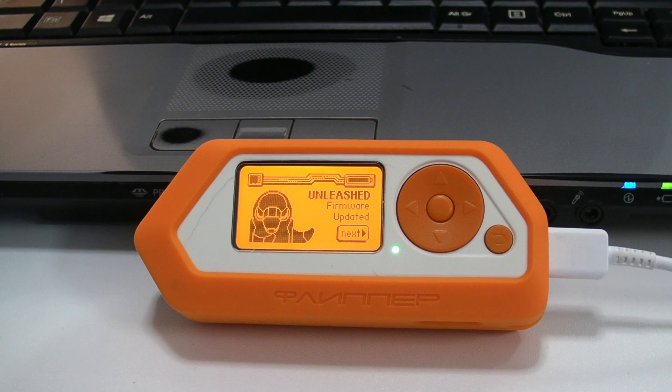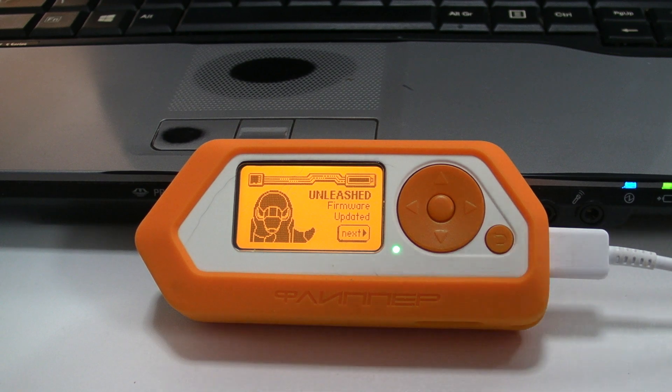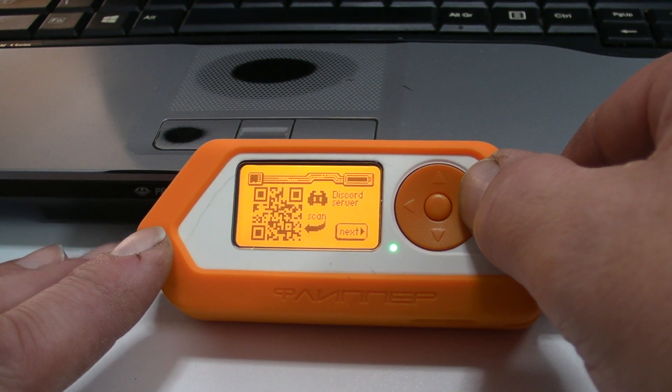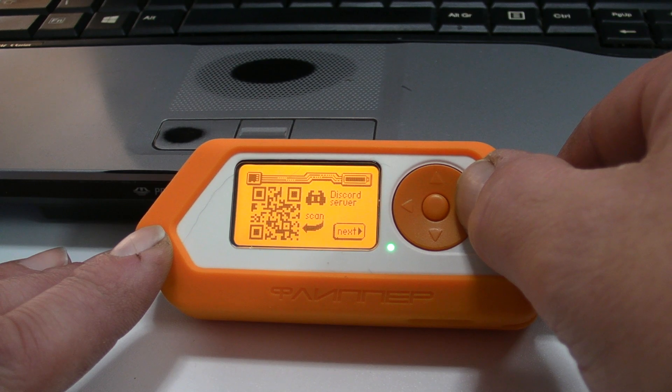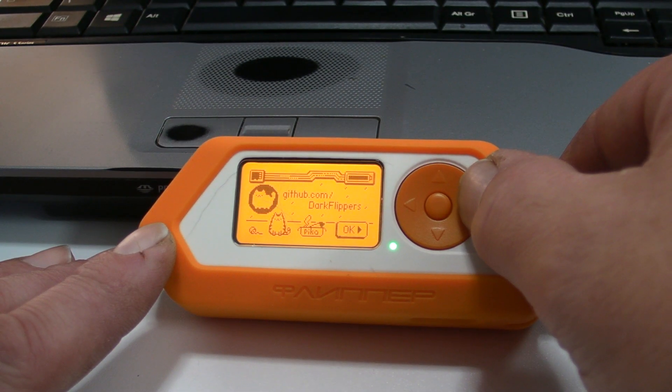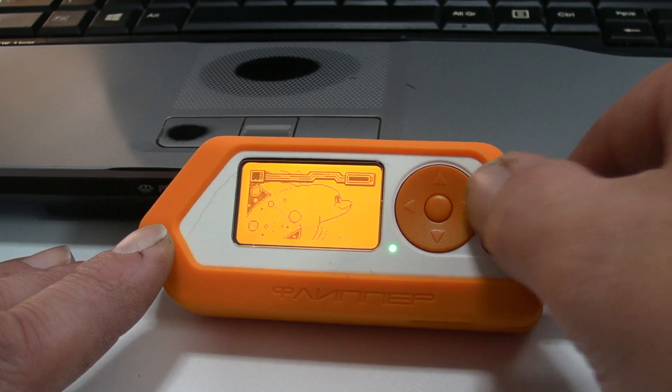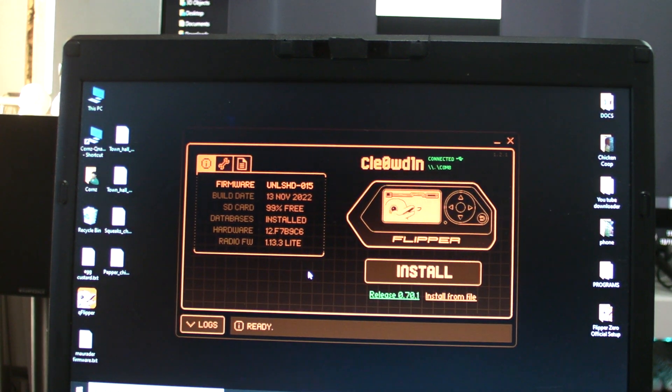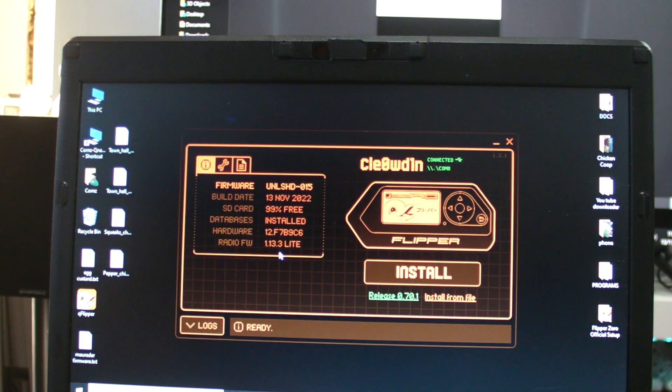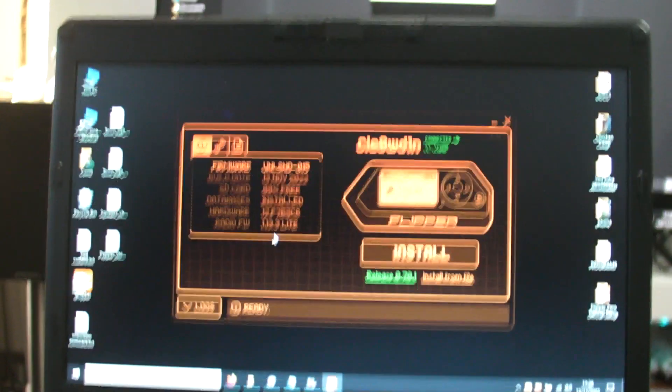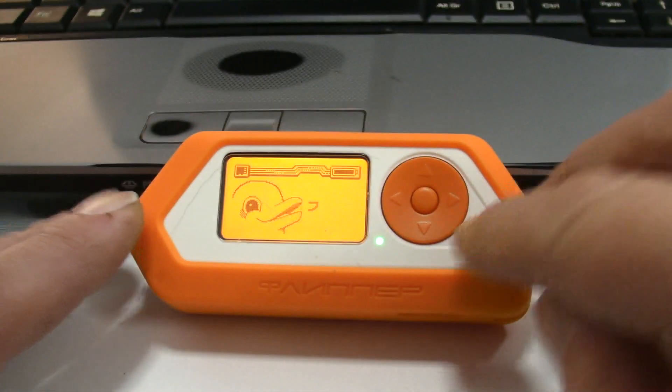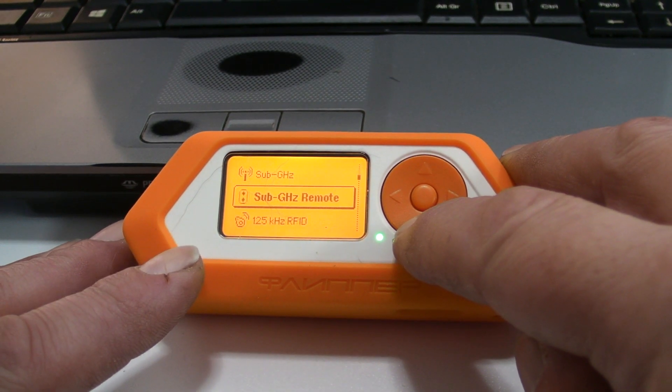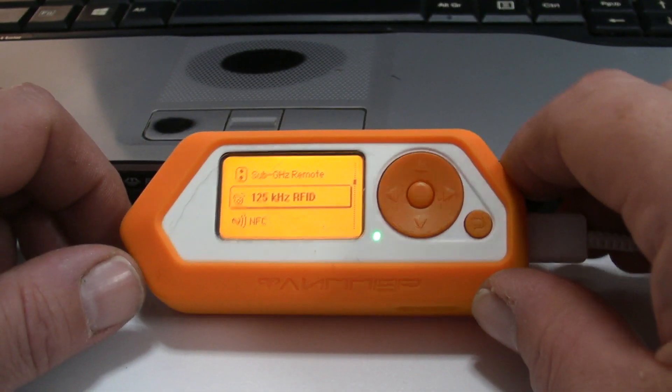And there we go, Dark Flippers firmware. There's the Discord QR code and the web link. If we click continue, databases are all installed on the Flipper.